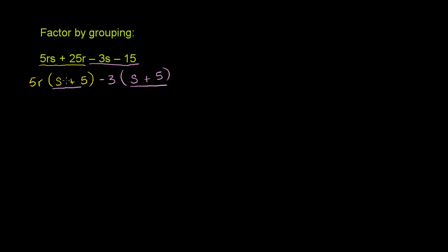we have two terms instead of 4. This is one term, this is another term. And they both have s plus 5 as a common factor. So we can now factor out s plus 5.